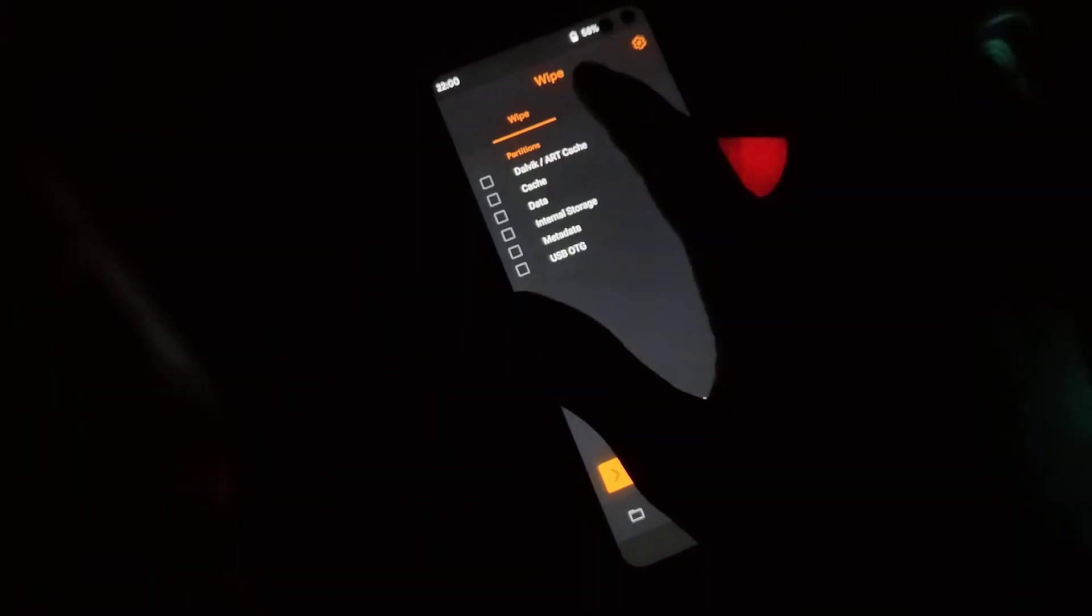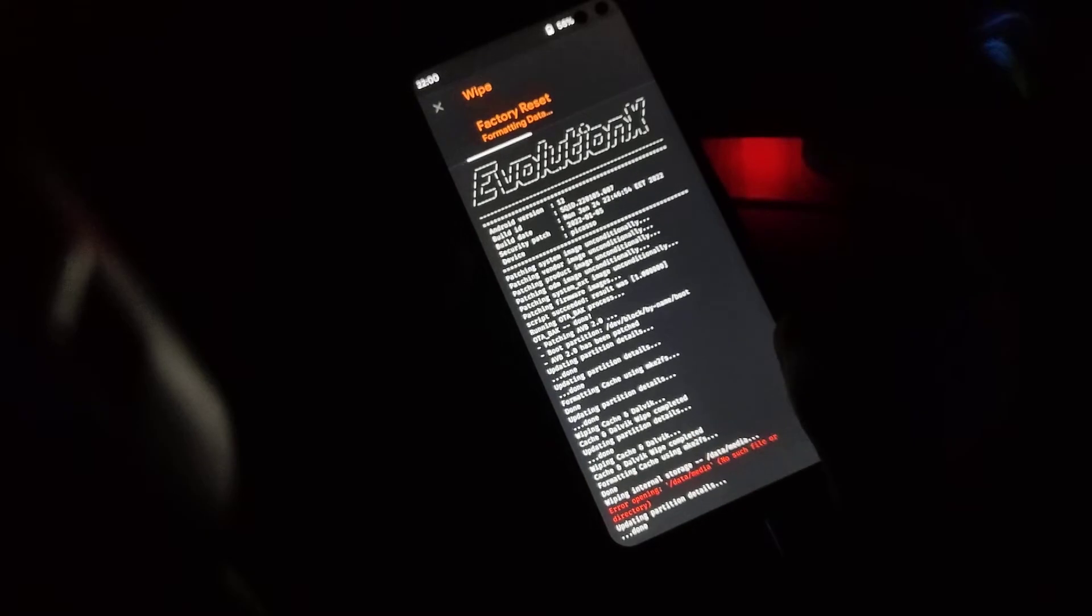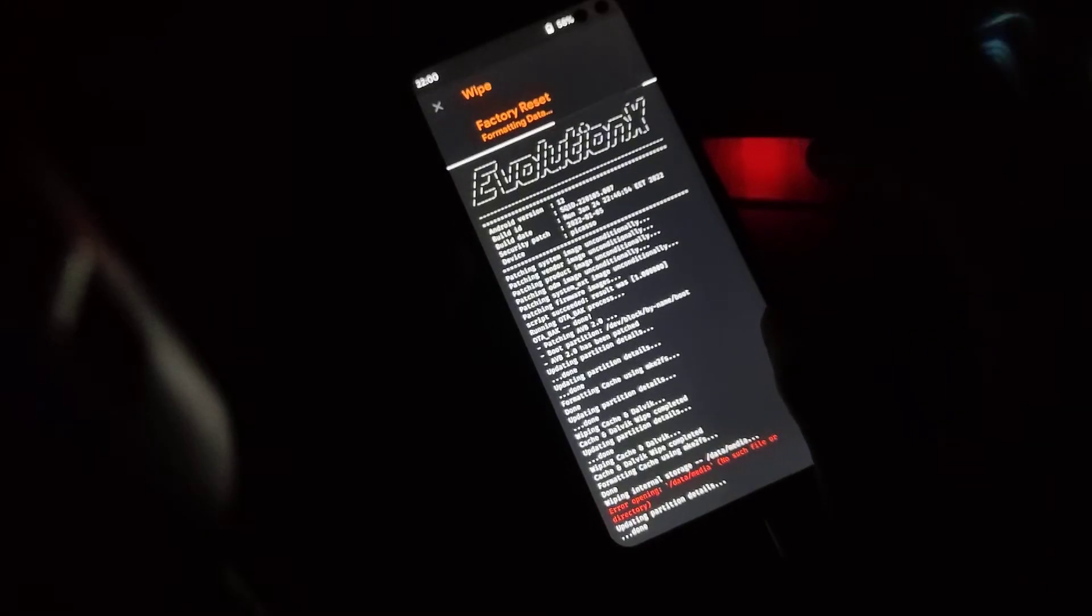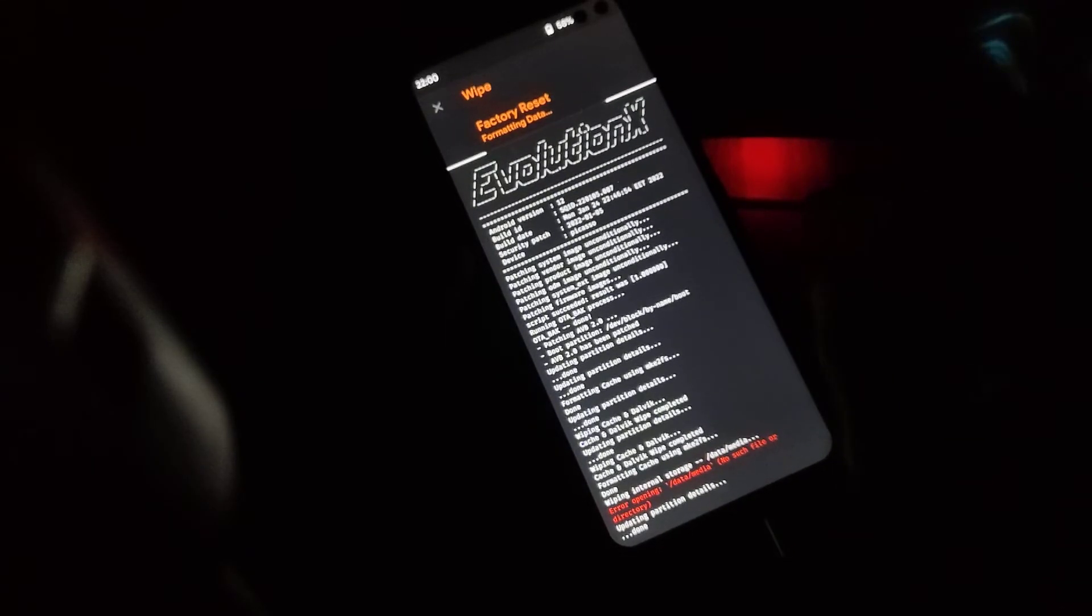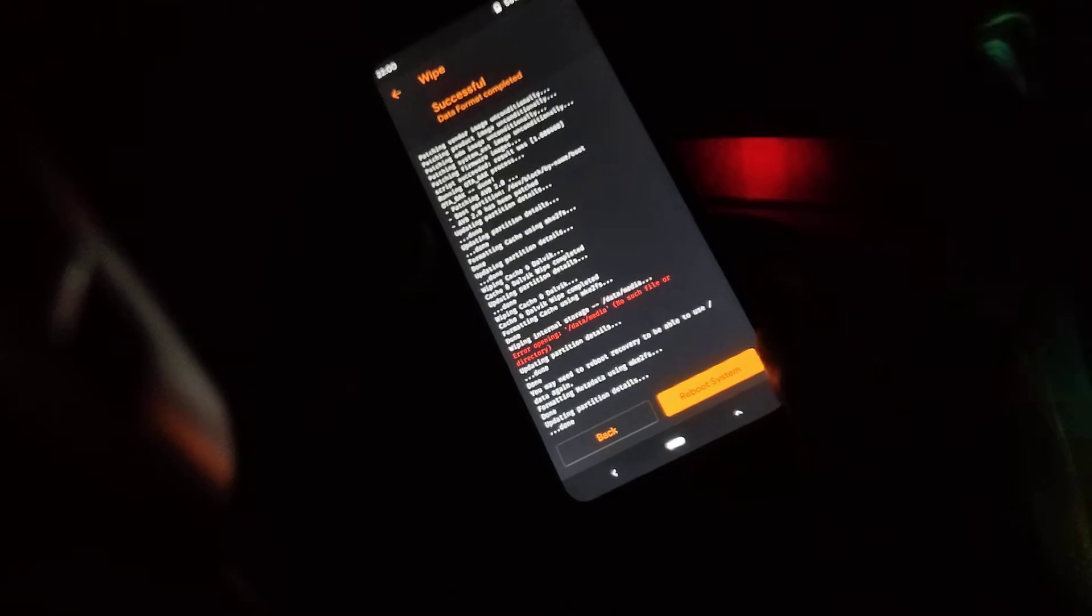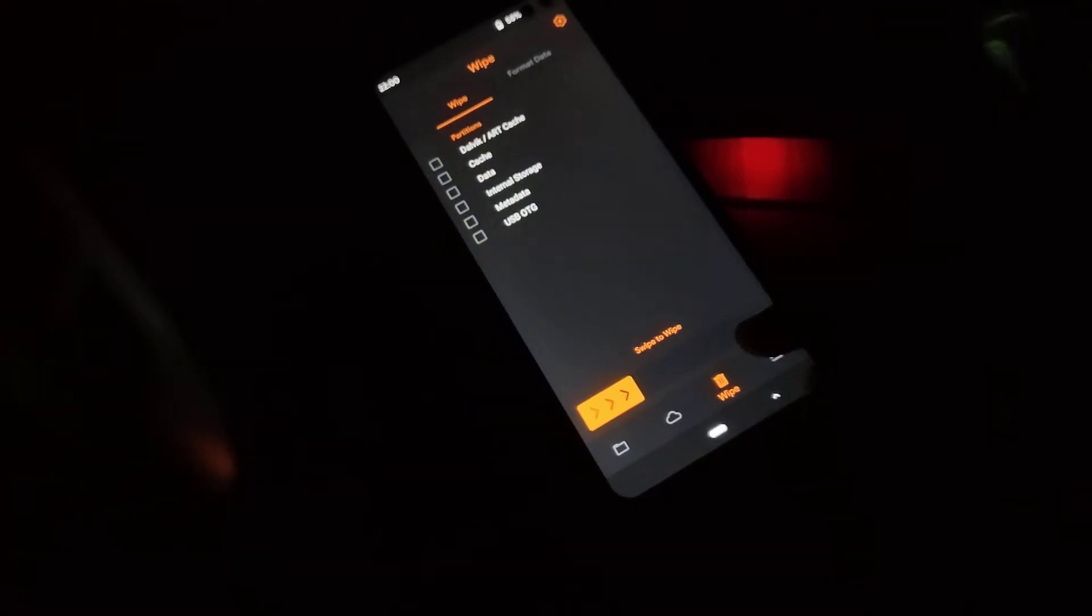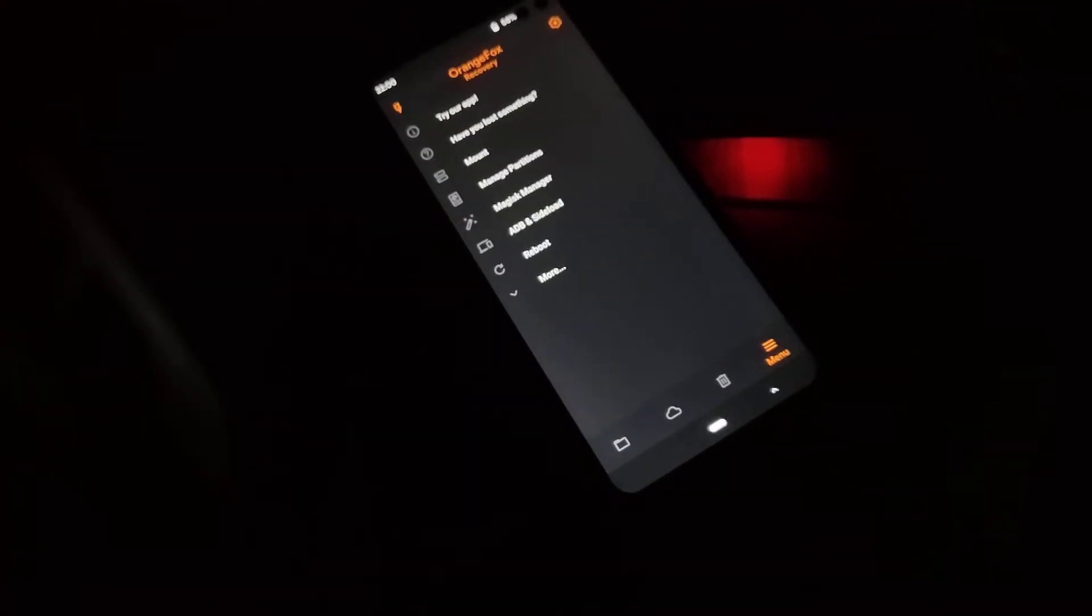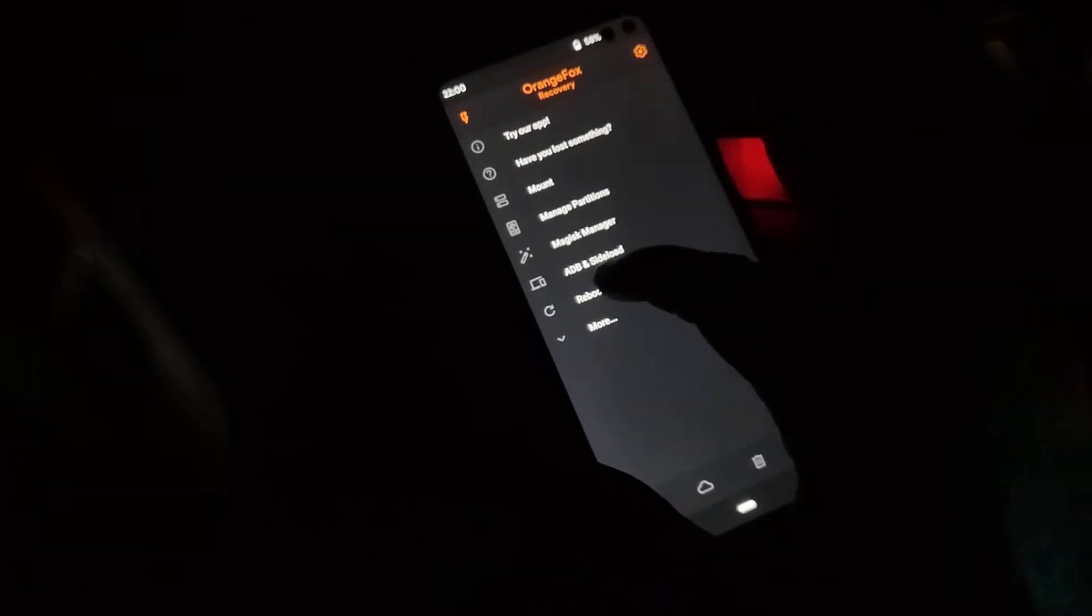There's no data, so I'm gonna just clean that. Okay, that's great. Back. That's all. Just simply reboot to system.